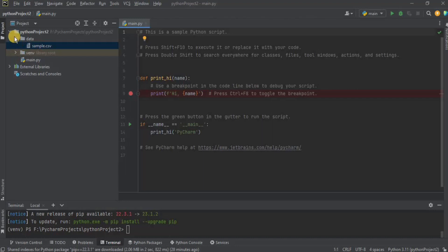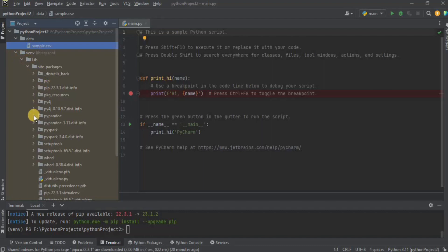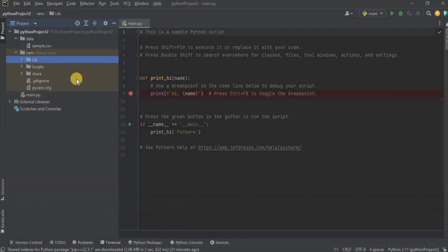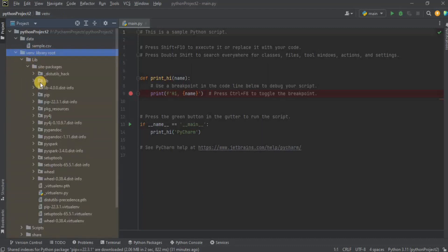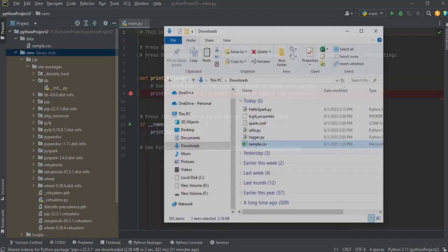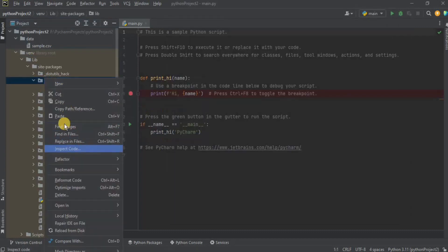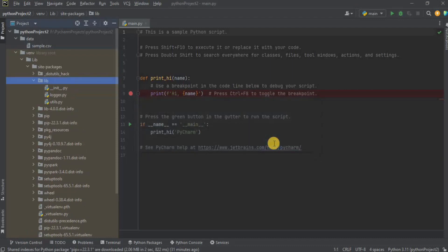Once the dataset has been added, go to your virtual environment and inside it find a directory named 'lib'. Open it and you will see it has a single file called init.py. We need to add two new files: utils.py and logger.py. Paste these two files inside the lib directory so it now has three files. You will find these files on GitHub as well.